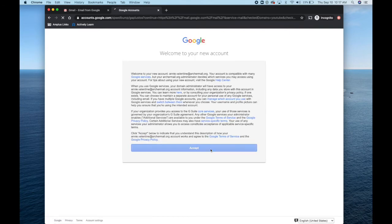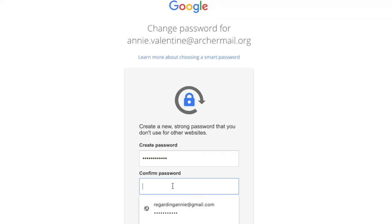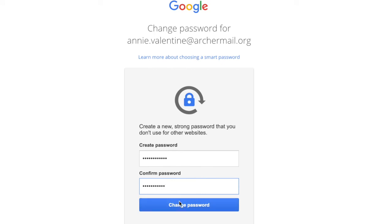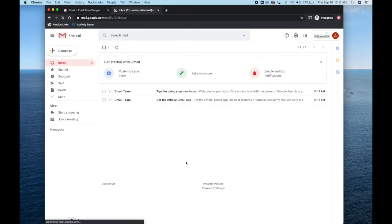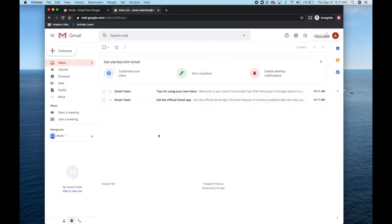It will allow you to enter your own password. Please create a strong new password for your account. Remember, this is the same email and password you will use to log into Google Classroom.